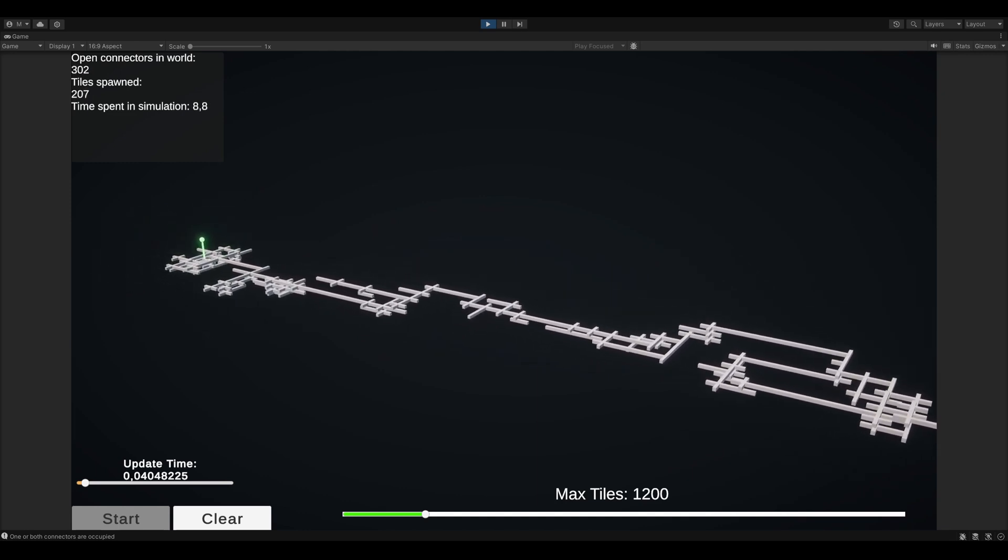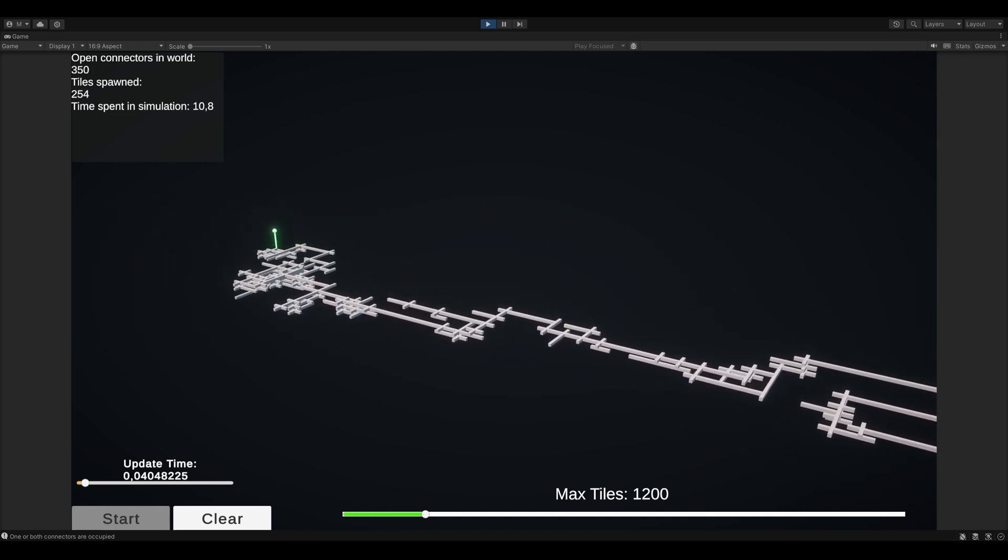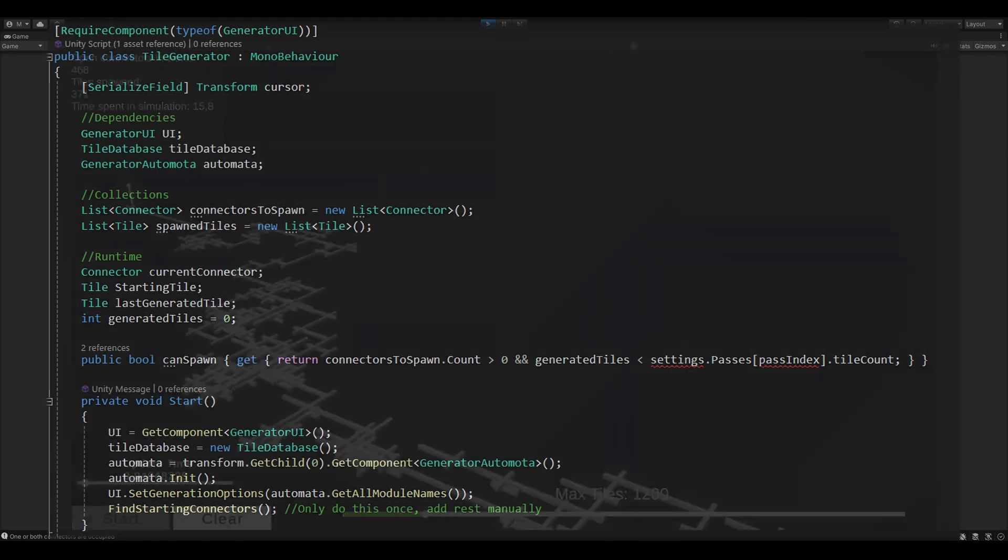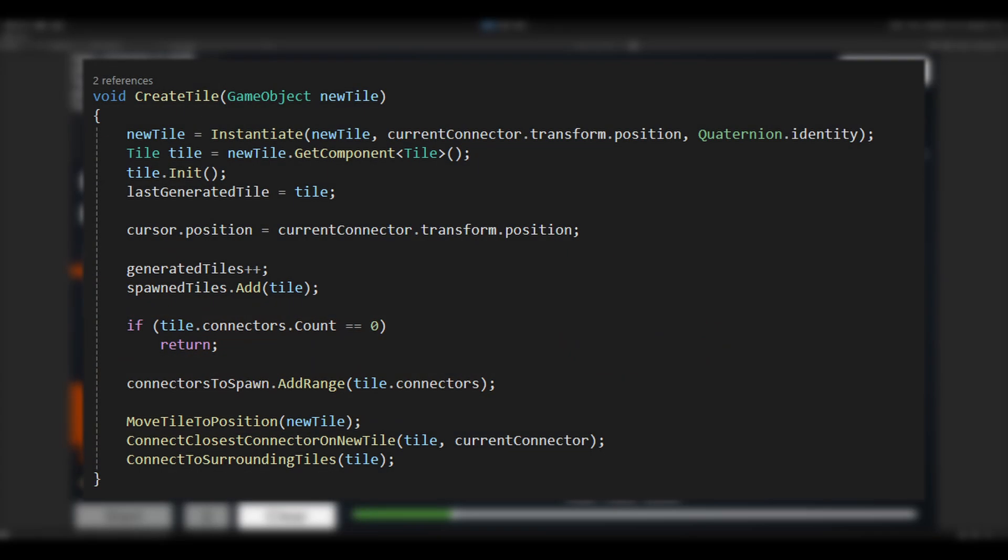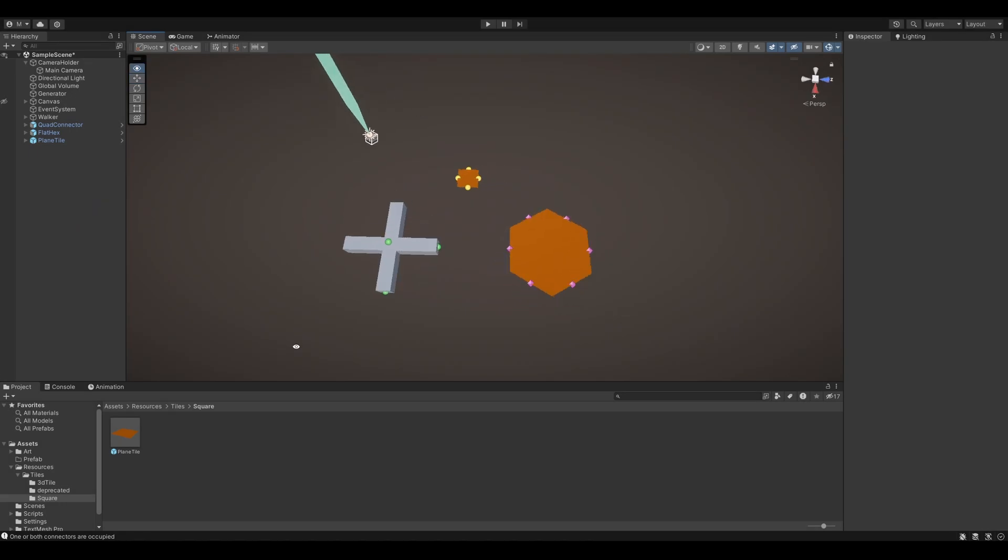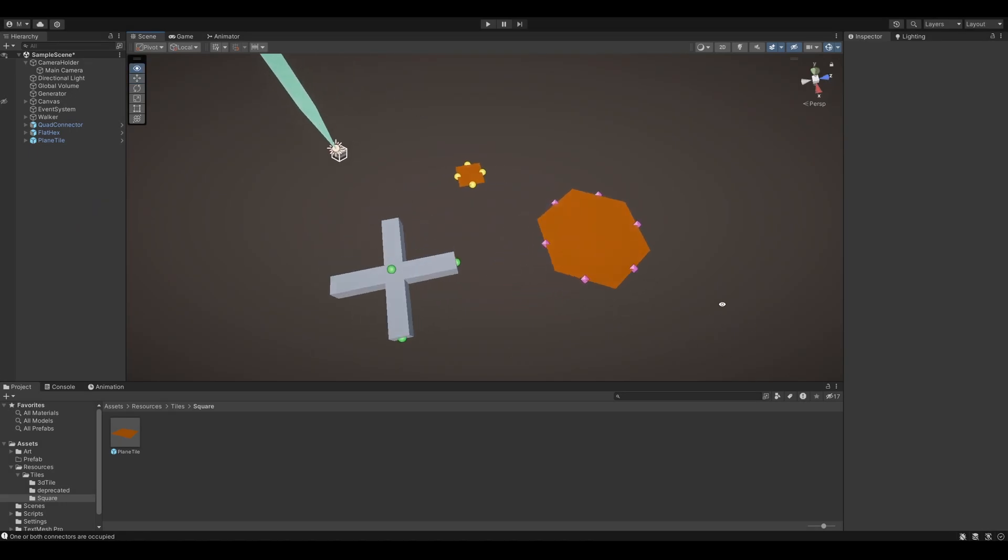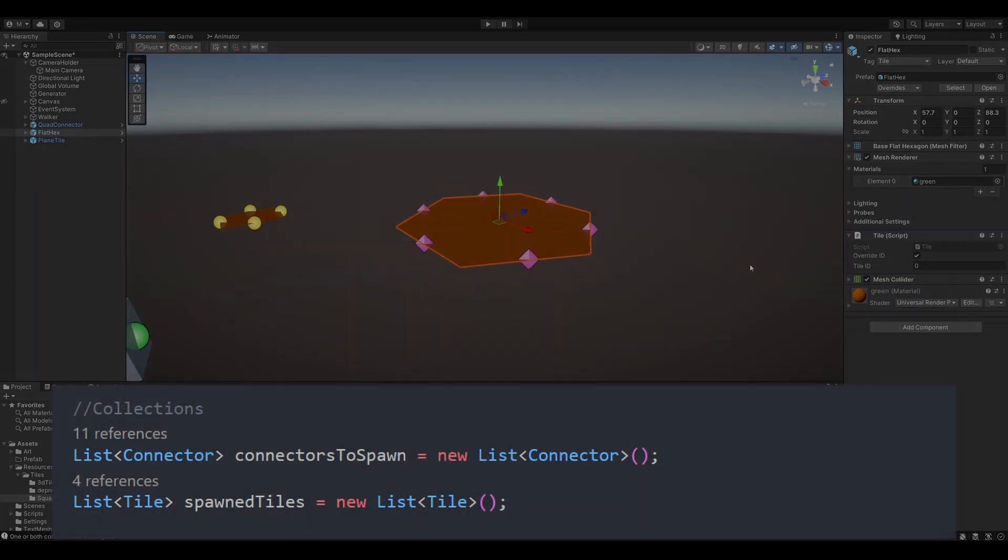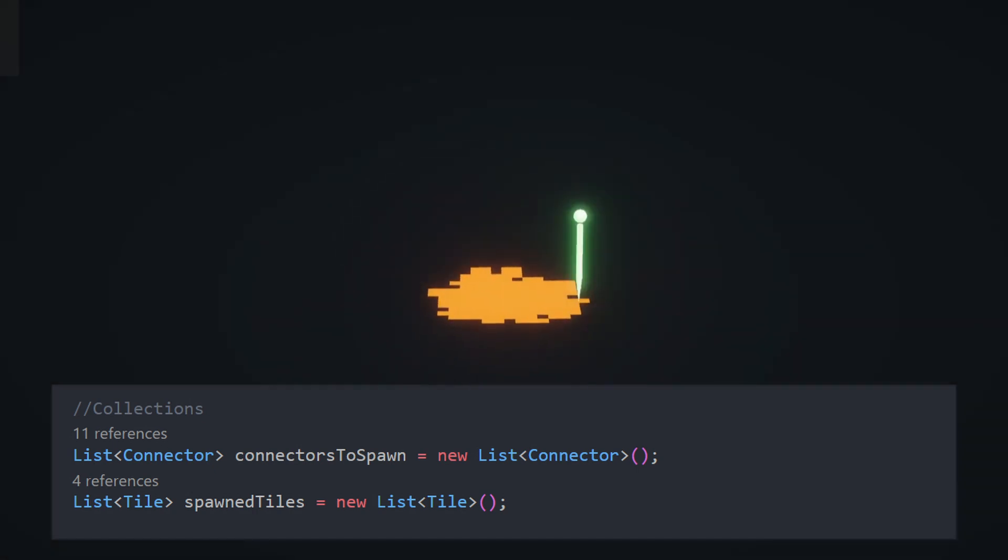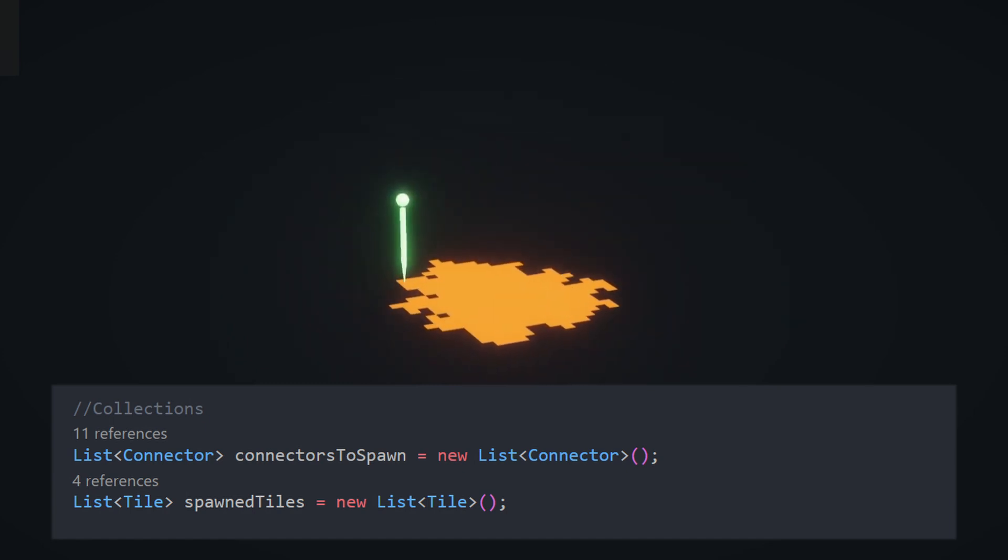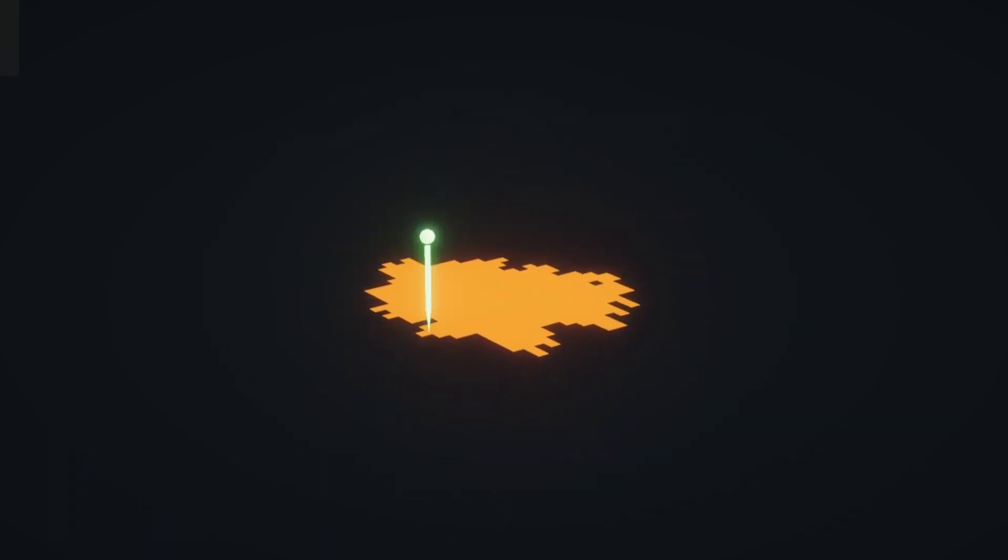So I started by writing a tile generator. Makes sense, right? Can't do much until I write a script to instantiate the actual tiles. The generator instantiates the tiles. Each tile has a couple of connectors, as I call them. And each connector can spawn a new tile at that position. These connectors exist in a list, and the generator sees only this list of connectors. It is blind to anything else, essentially. So the difference between where the tiles should be placed is just which connector we choose to instantiate from.